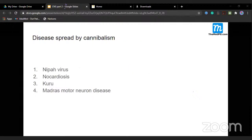Disease spread by cannibalism — it is a prion disease, specifically Kuru, which is spread by cannibalism (eating human flesh).